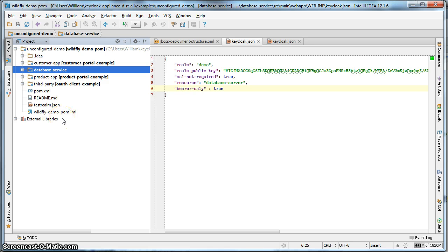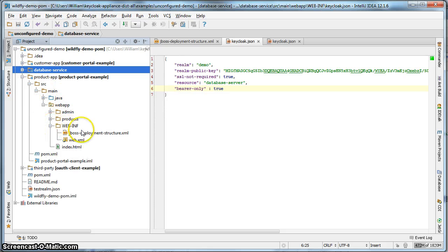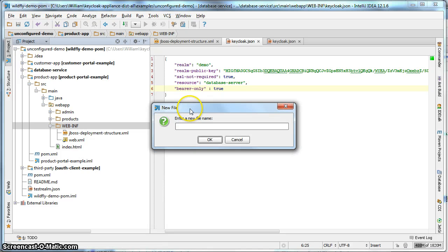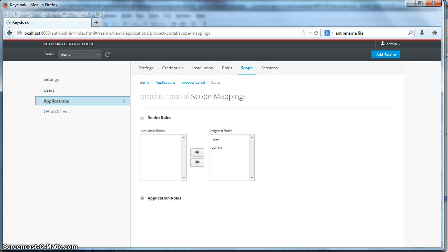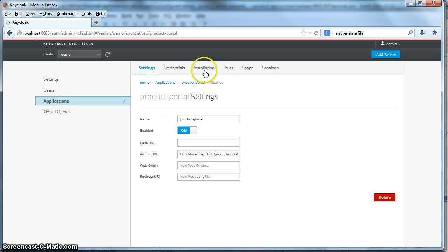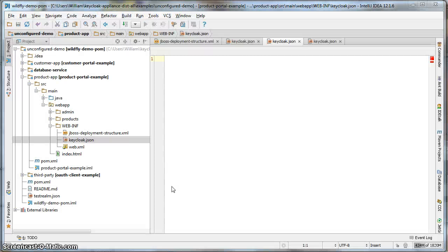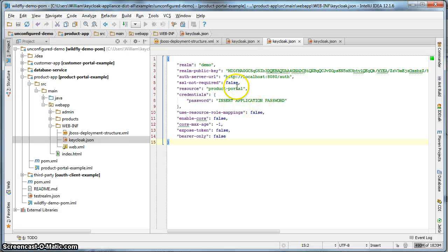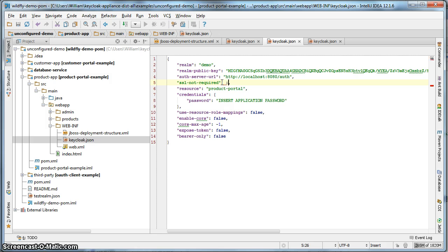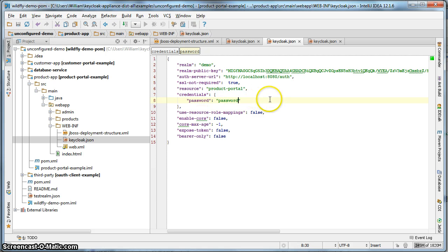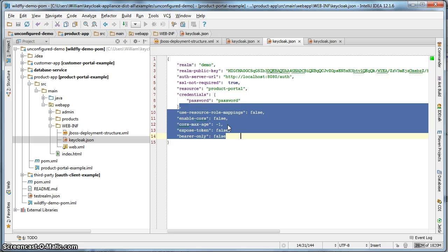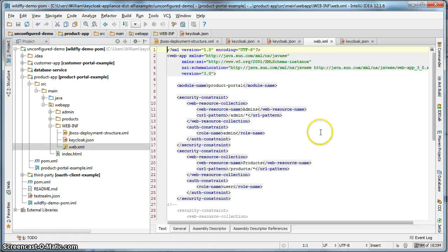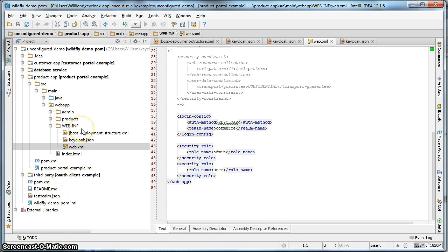Okay, we finished on the admin console. So let's go to the product portal project here. And we'll set up the keycloak to JSON again for that. Cut and paste from installation here. Set ASL not required to true. Set our password to password here. And delete the rest of this stuff. And save it. Go to web.xml. Change that to keycloak. It's already changed. Hit save. And now we can boot up the demo.